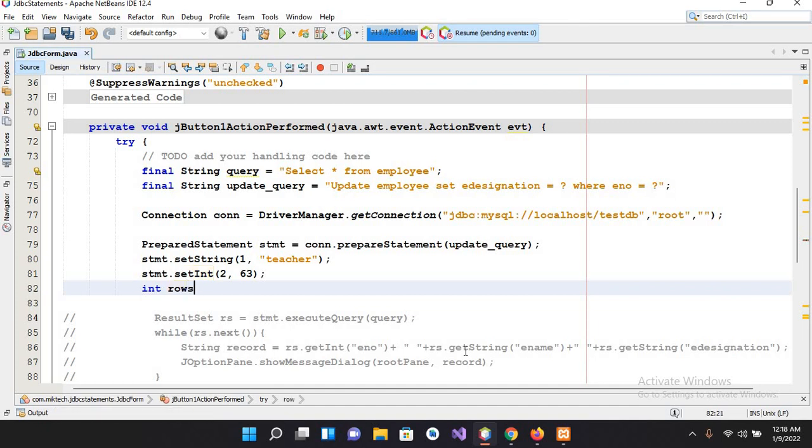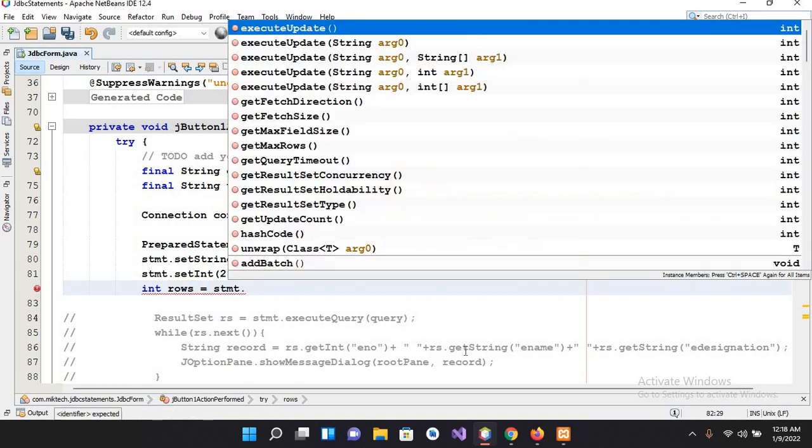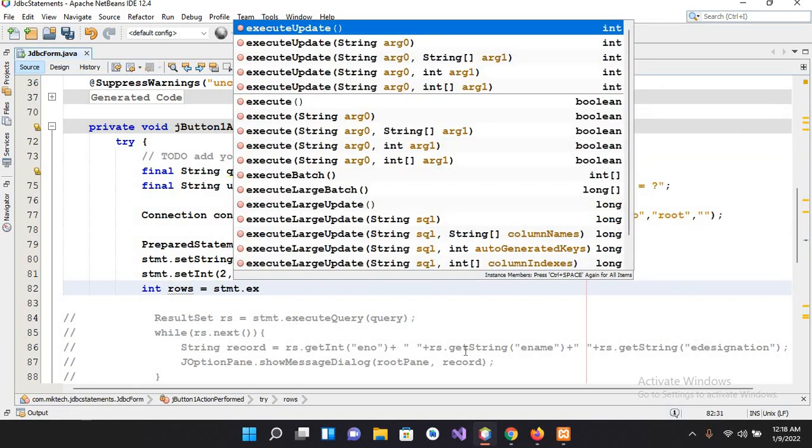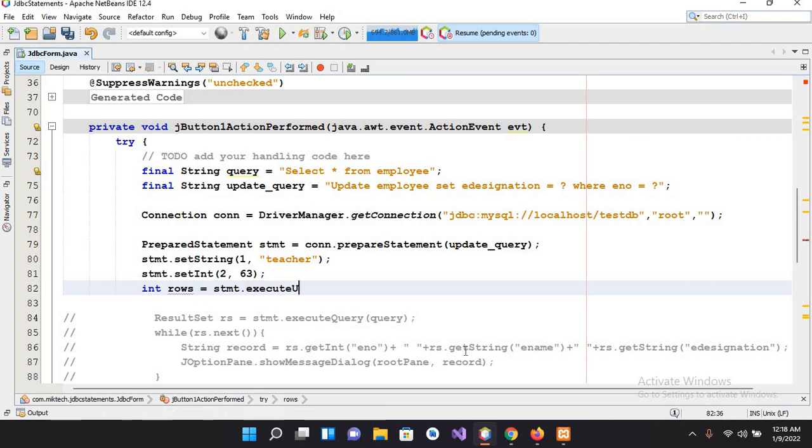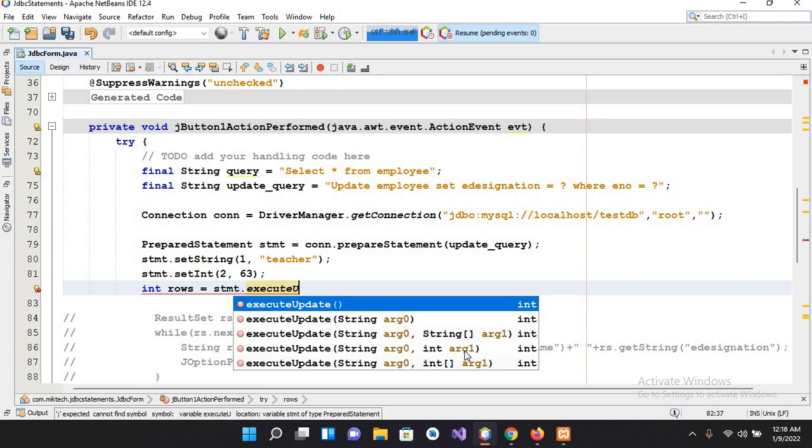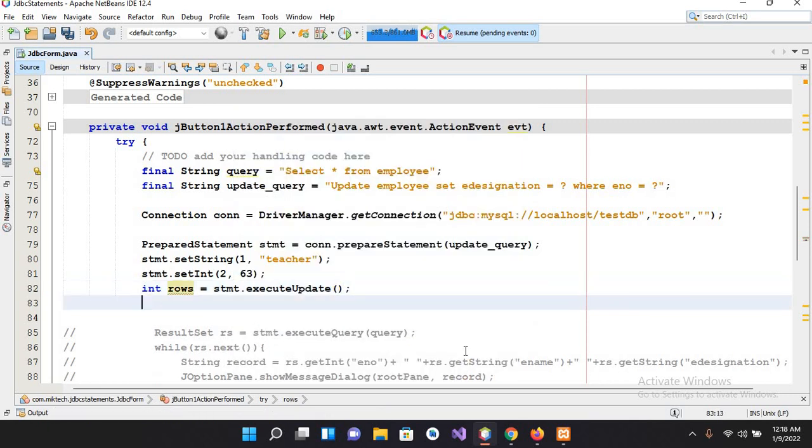Rows equals stmt.executeUpdate, and now I'll put semicolon here.